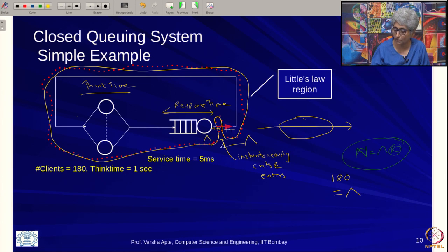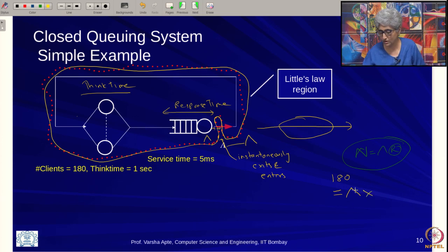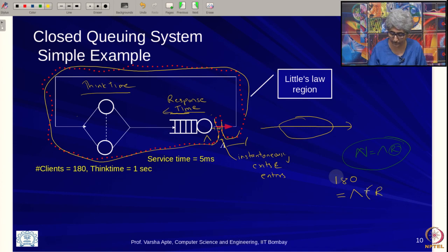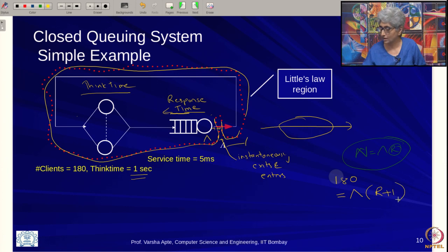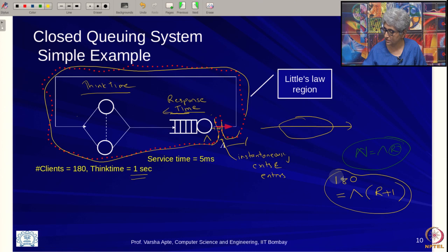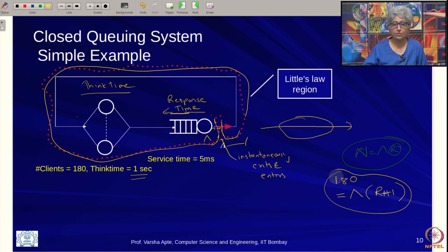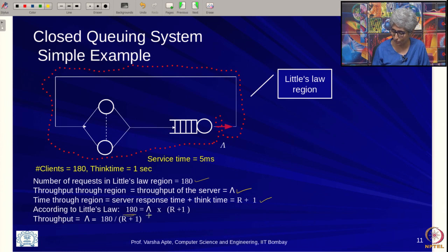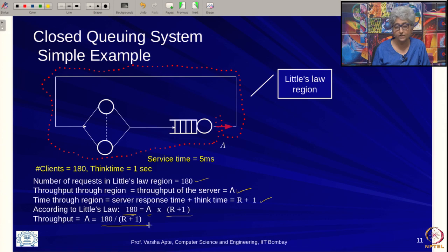The server throughput is the same as the throughput through this region. The time through the region is response time plus think time; we know the think time is 1 second. From Little's Law: 180 = lambda * (R + 1). Rearranging: lambda = 180 / (R + 1). We still do not know both lambda and R, but we can relate them.